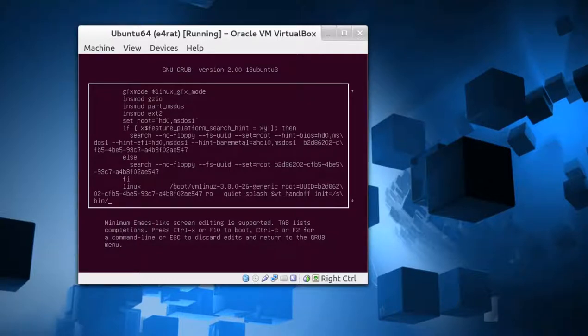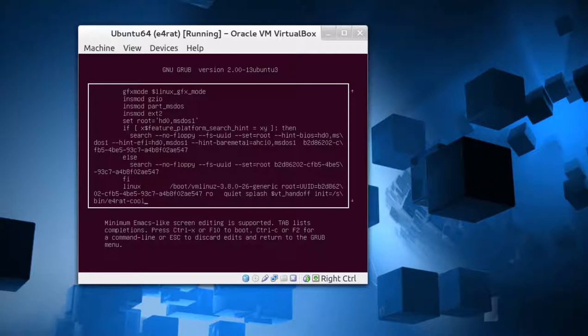Press the end key on your keyboard. Then add in init=/sbin/e4rat-collect. I think that's right. Then control X to continue.